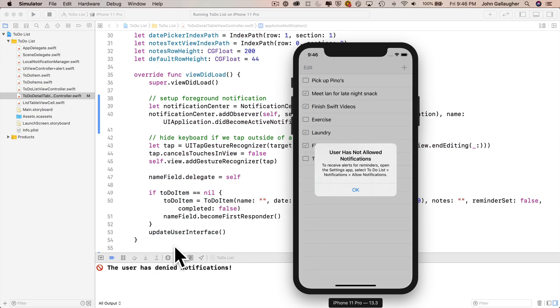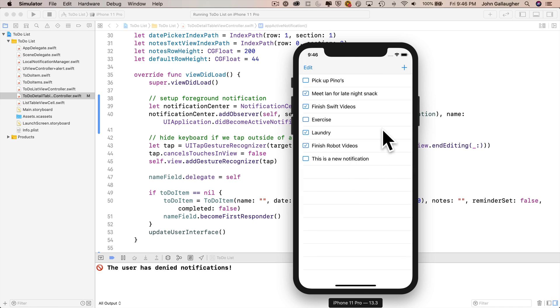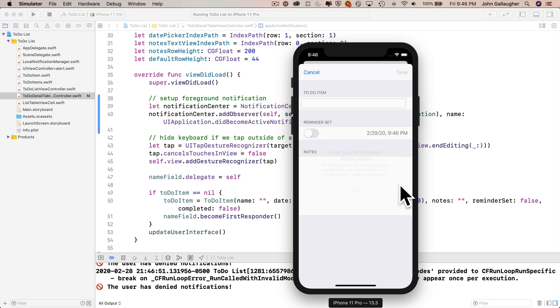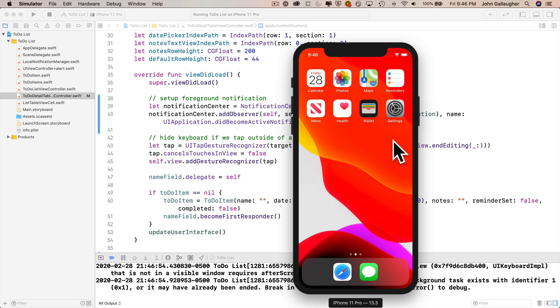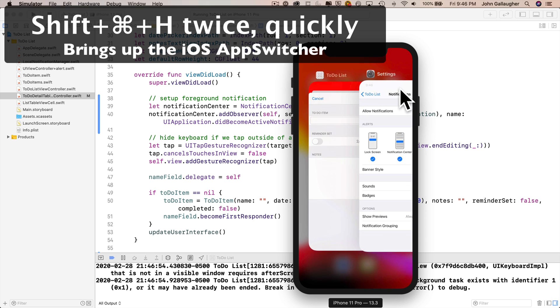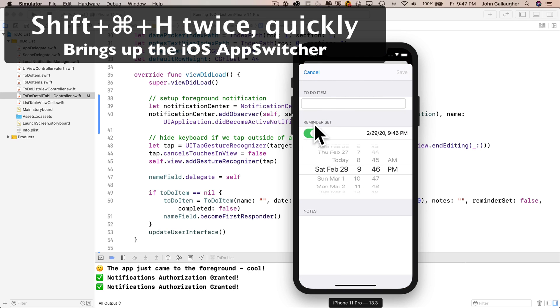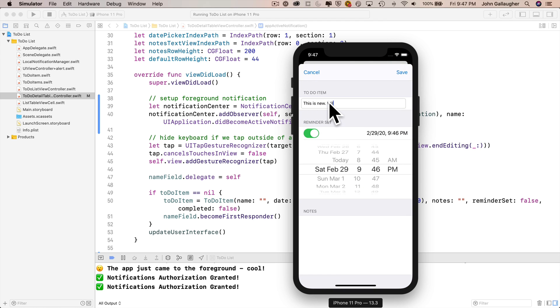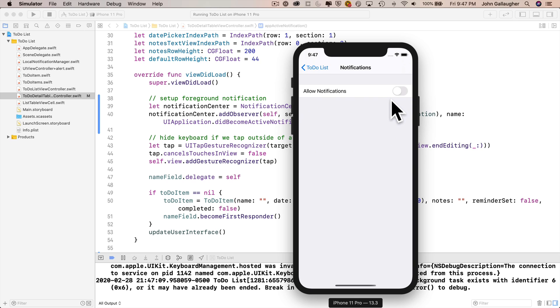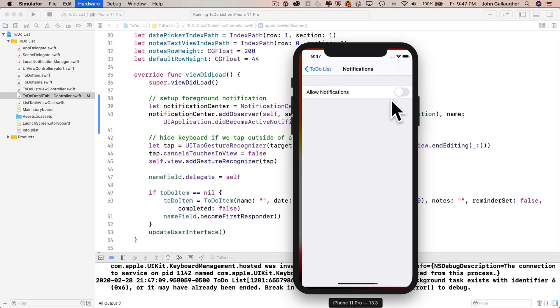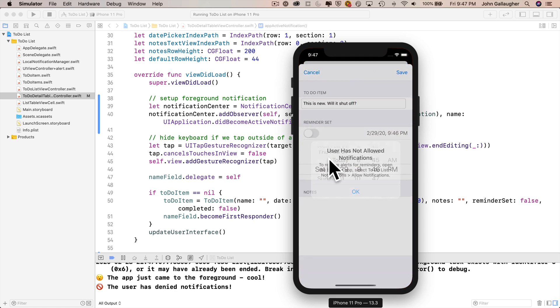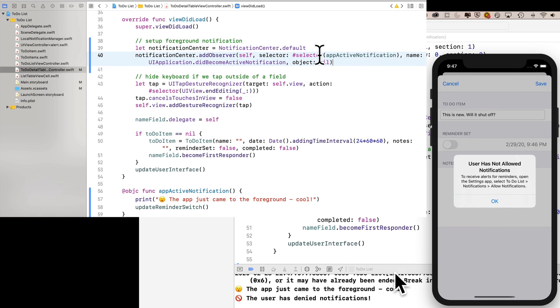Now we get our warning. The user has denied notifications. This is nothing new. This isn't what we added yet. We've got to set things up a little bit since notifications are denied. So I'll go into adding a new notification. I'll shift command H to go home. Open the settings app. Turn on allowed notifications. Shift command H twice. That's the simulator shortcut to get into the iOS app switcher. Select my to-do list app. I'll just type in, this is new. Will it shut off? Shift command H twice again. That'll bring me back to settings. Then I can click on settings. I can turn off notifications. Now watch when I shift command H twice again. Here's our moment of truth. We were allowing notifications. The switch was in green. Now when we click on our app,